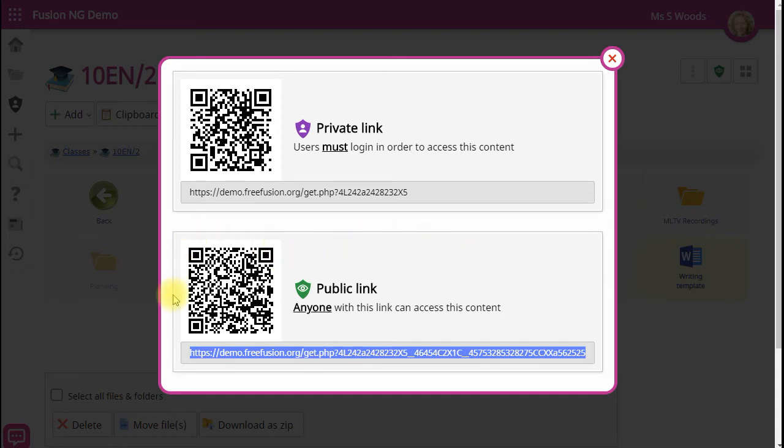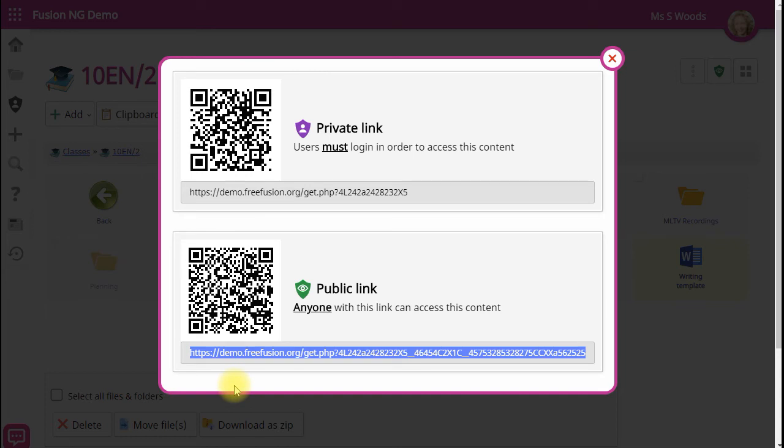Or with the public link, you can have this link up in posters around the school, or perhaps next to student work that's been displayed on the walls. And parents, guests, or anyone else visiting school can scan this QR code and access this information directly.